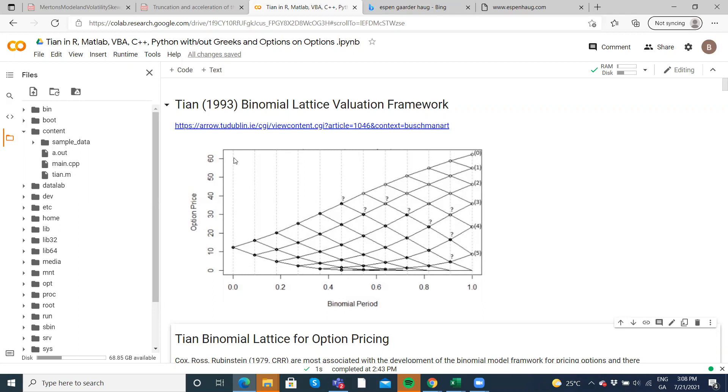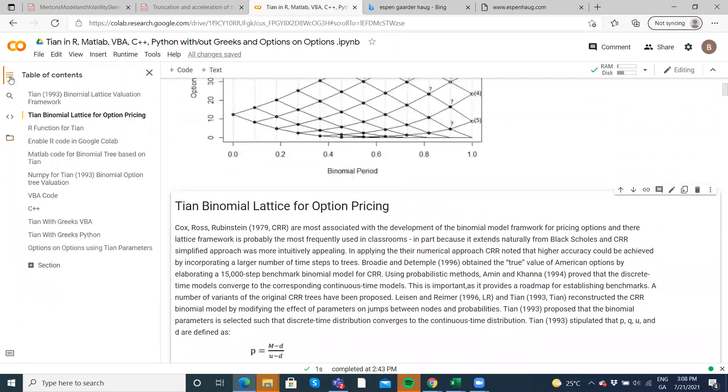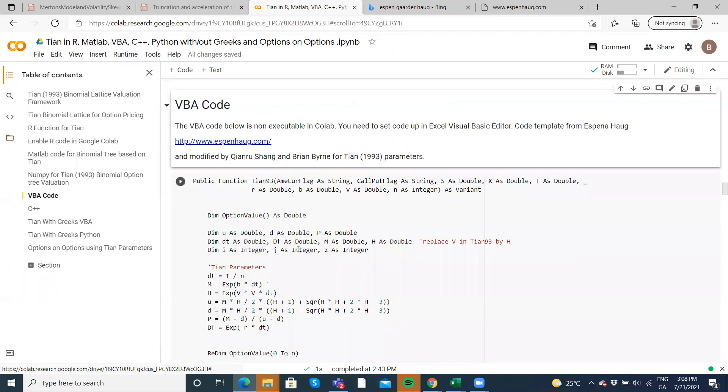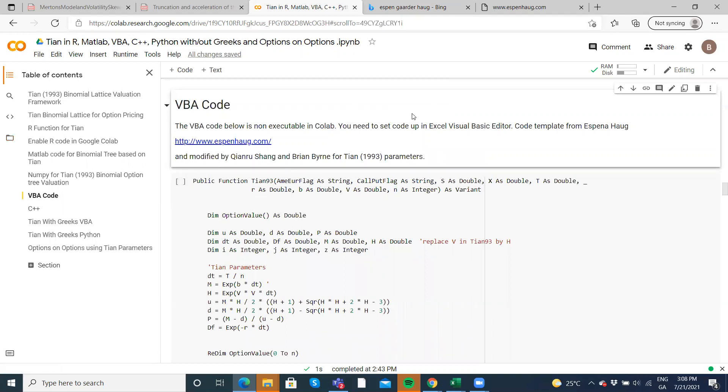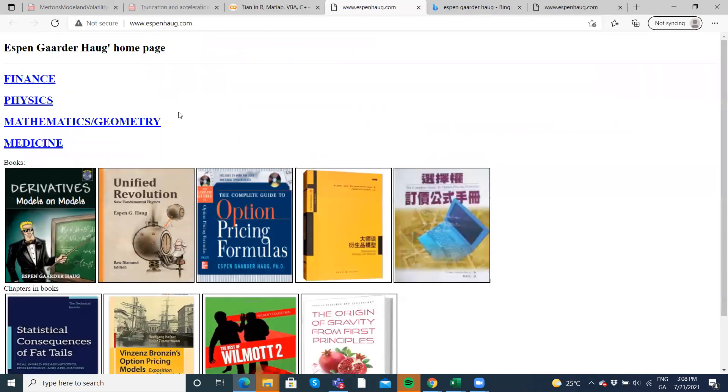Now I'm going to come down here to the VBA code. And the original format here was based on a function set up by Espen Hoag. I'll leave the link there. Perhaps maybe we can visualize based on this book here.